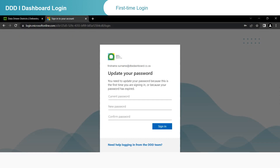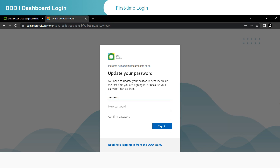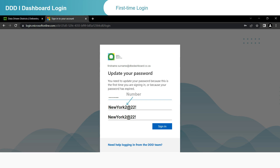As this is the first time you are logging in to DDD 2.0, you will be asked to create a new password. Enter the current password, which is the password you received in the DDD 2.0 email. Then type in a new password of your choice and type it again in the Confirm Password space. Click on Sign in. Please note that you cannot use your name or surname as part of your password. Your password must have a minimum of eight characters and contain a lowercase letter, an uppercase letter, a number, and a symbol — specifically three of these four character types.